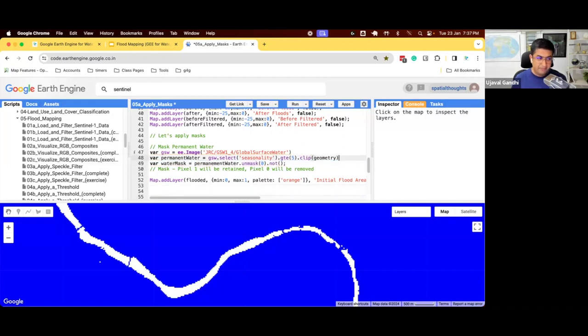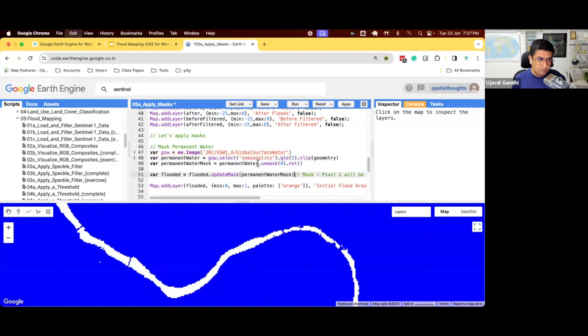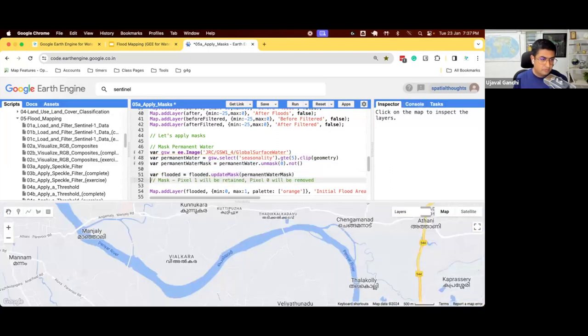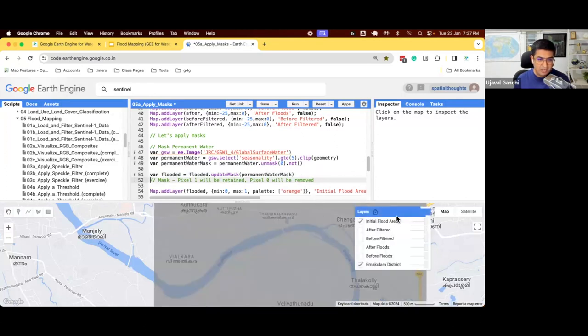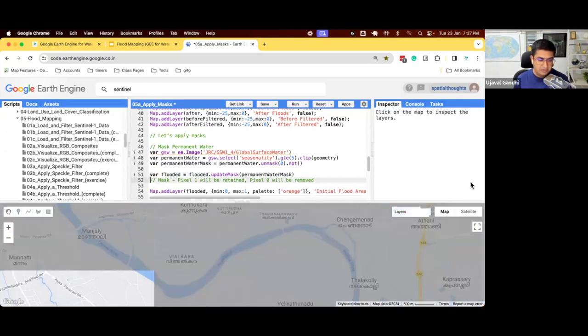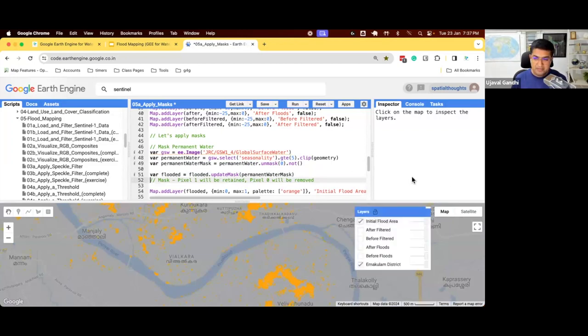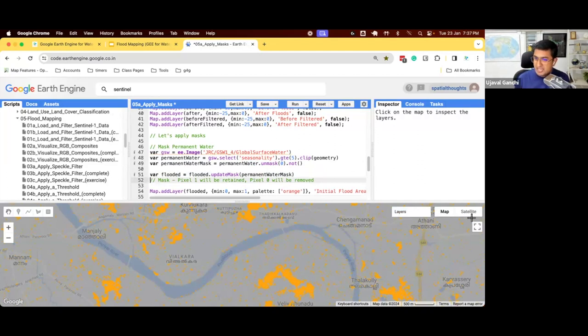And now we'll apply our mask. So we'll say, use this permanent water mask. And now when you load this, you'll see there won't be any pixels which are in the permanent waterways. Small thing, but it's useful to kind of get the most accurate result that you can out of this.